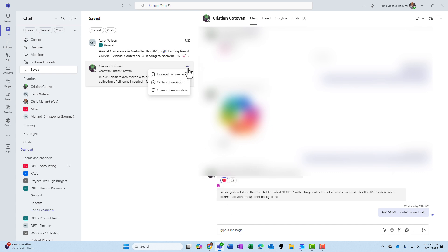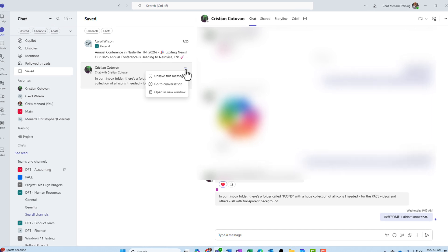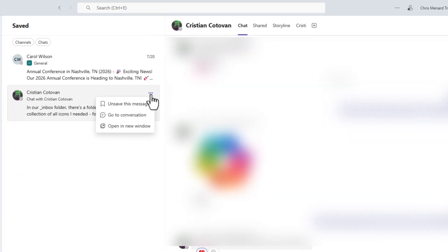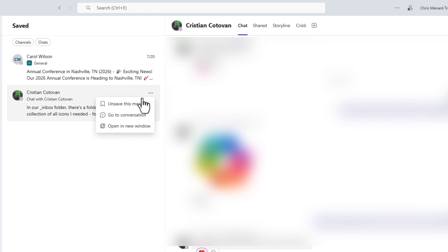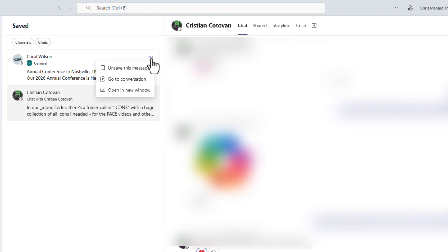One other item, if I go to more options, the three dots, I can unsave it from here. I can go to the conversation, or I can even open in a new window, and the same applies to your channel posts also.